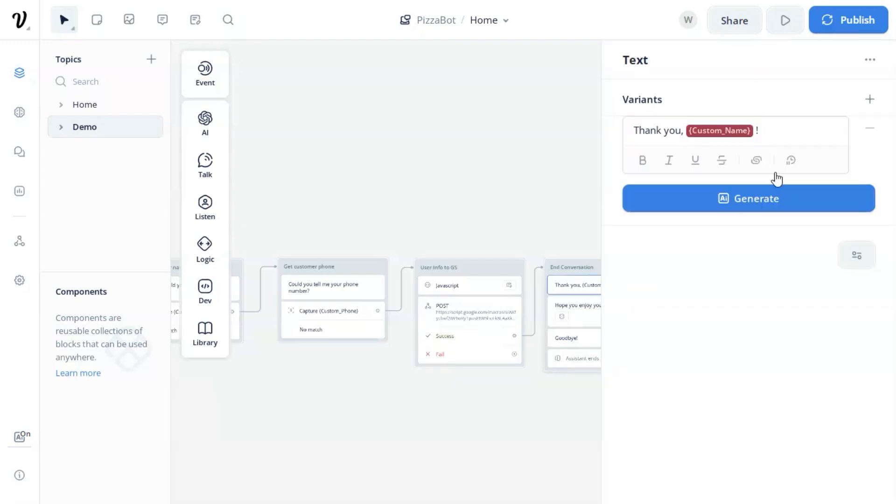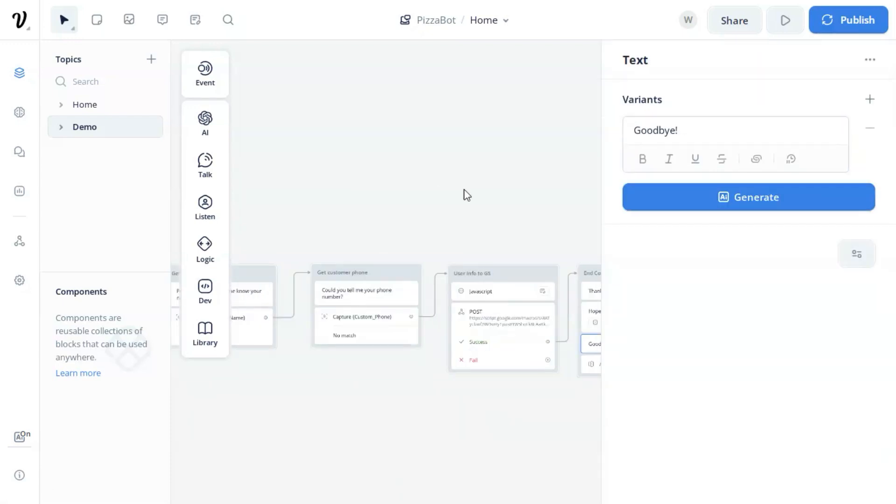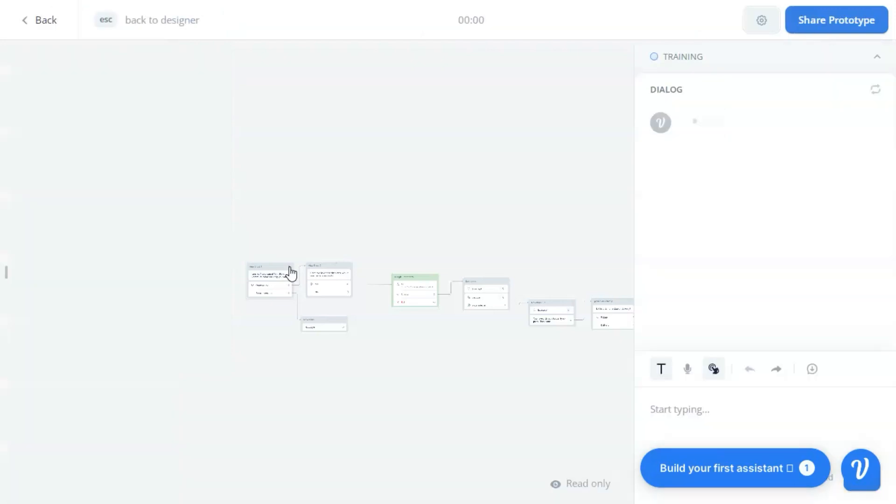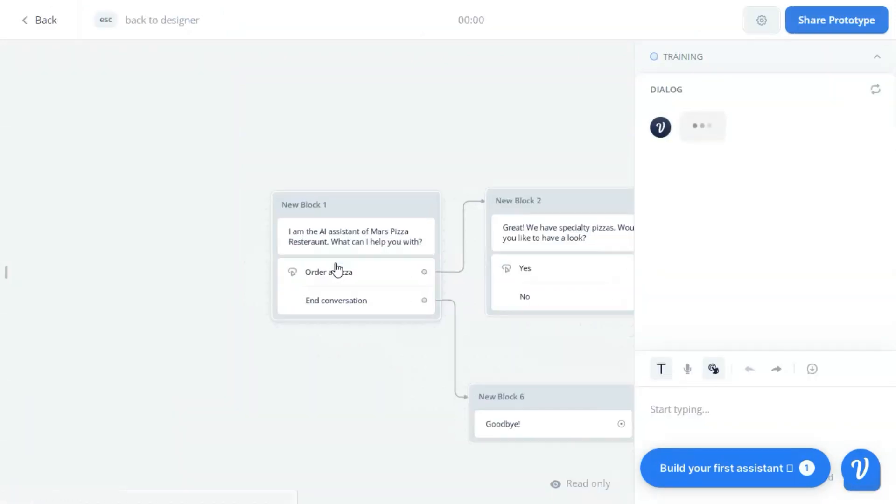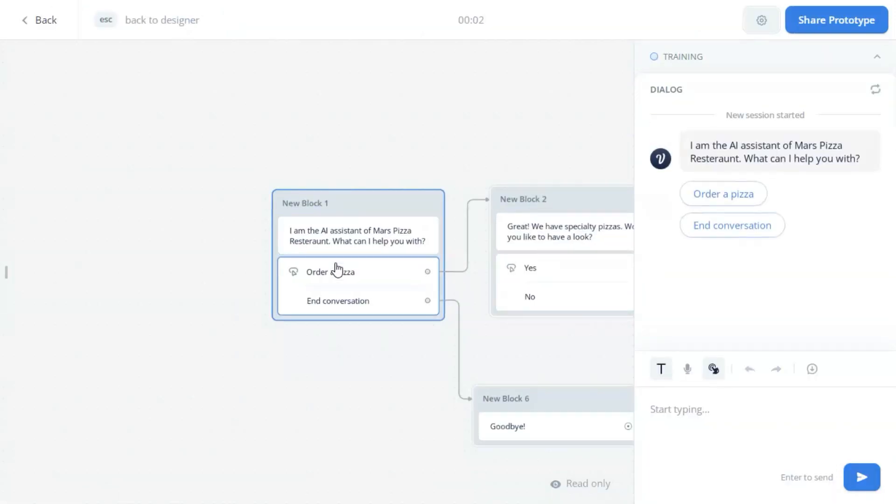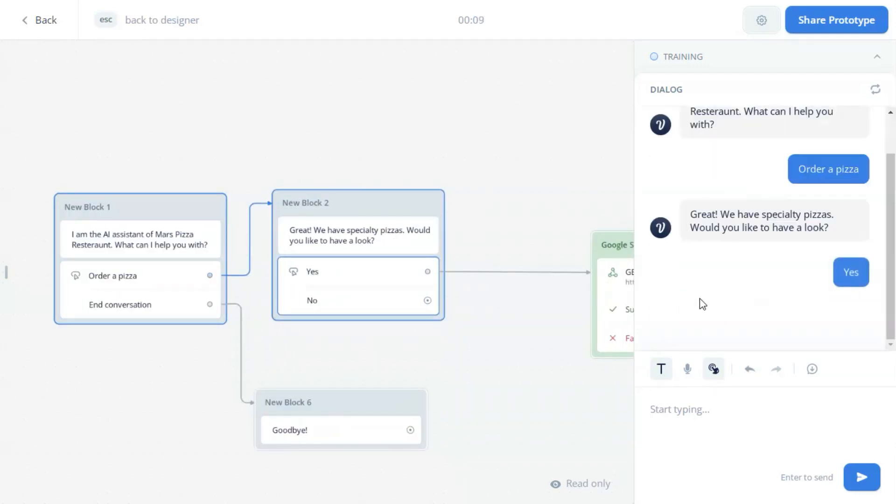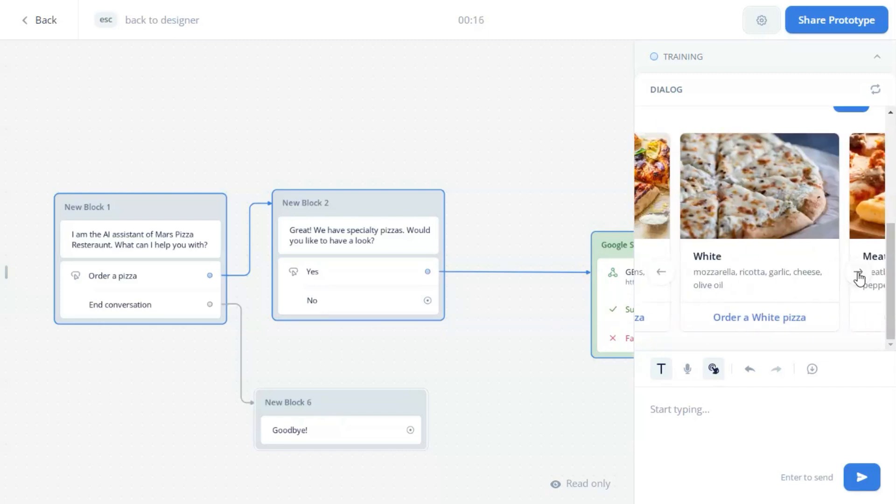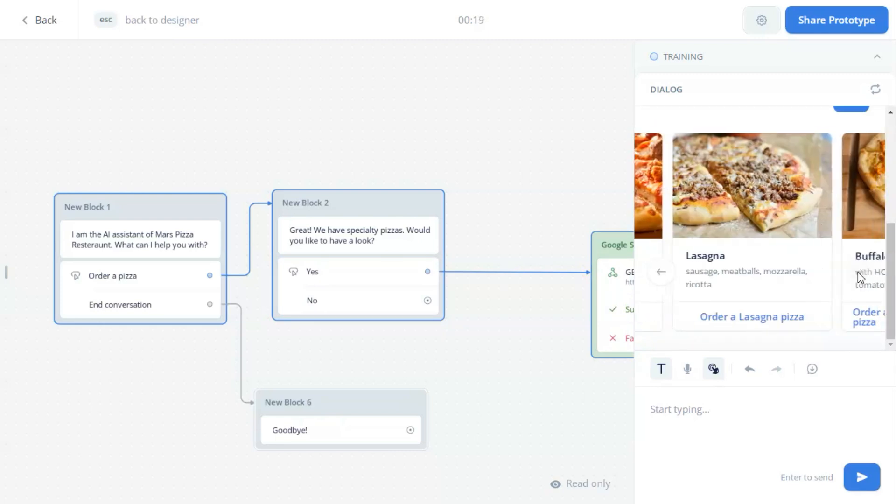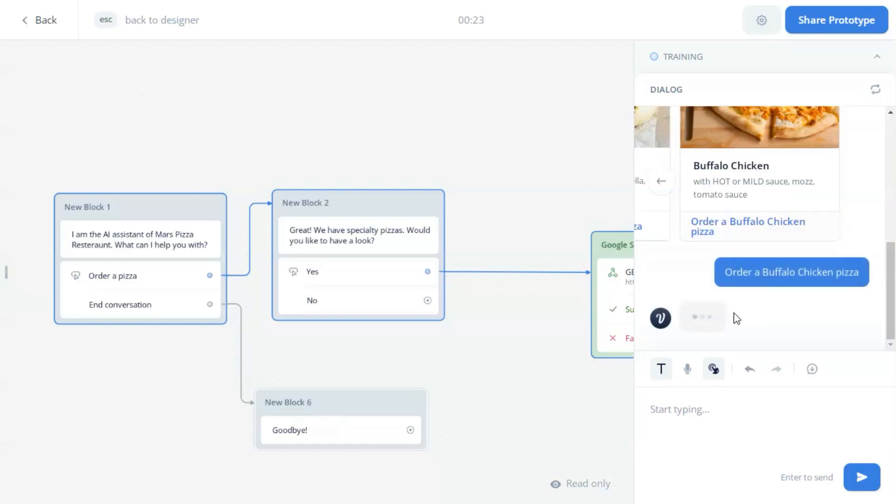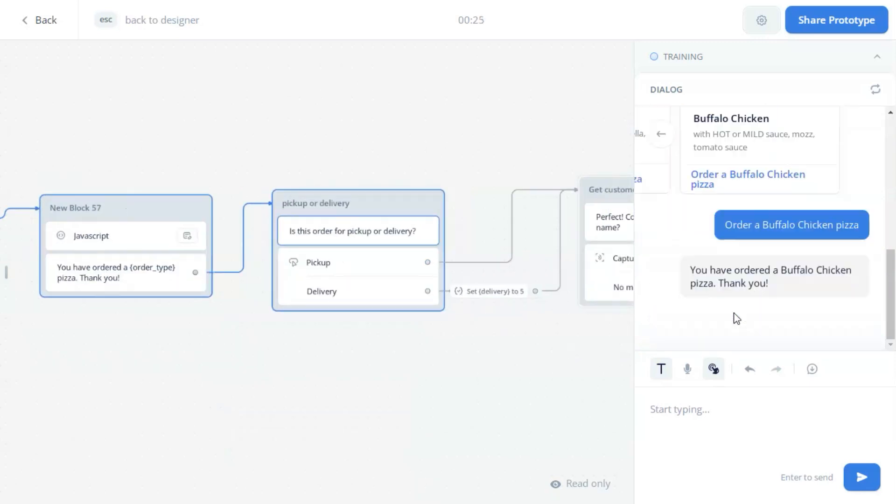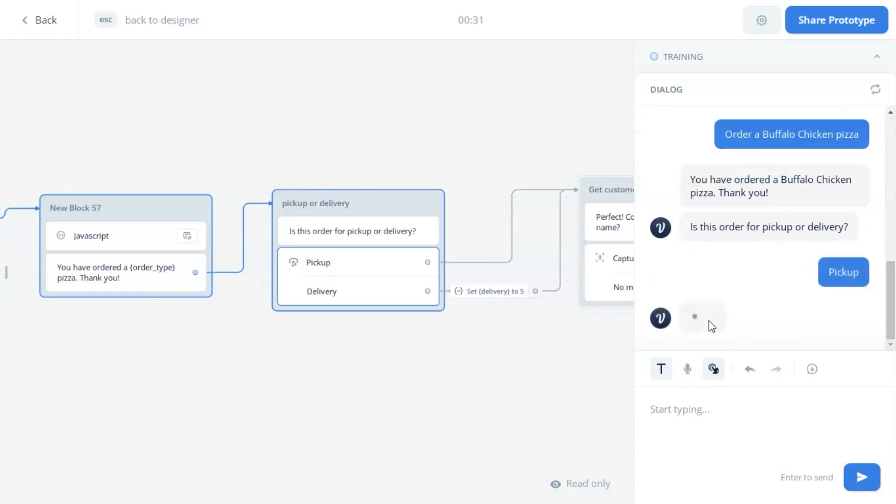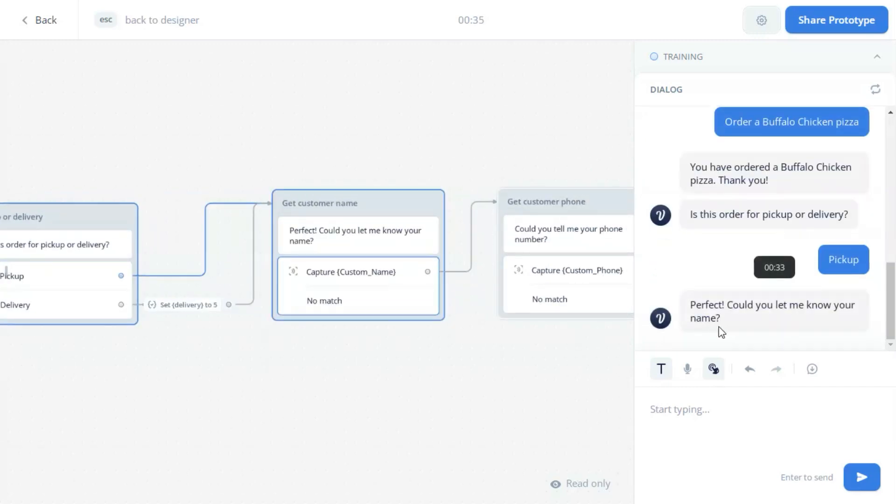Finally, we have the thank you to end the conversation. Now we are going to test the pizza bot. We click the button to order a pizza. We want to see the specialty pizzas. The carousel shows the products and we click to see more products. We click to order the buffalo chicken pizza. You have ordered a buffalo chicken pizza. Thank you. Is this order for pickup or delivery?